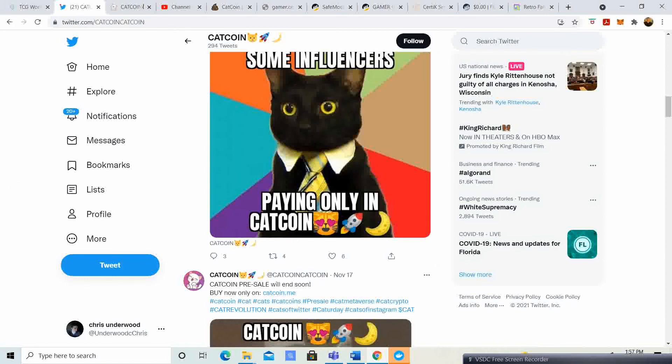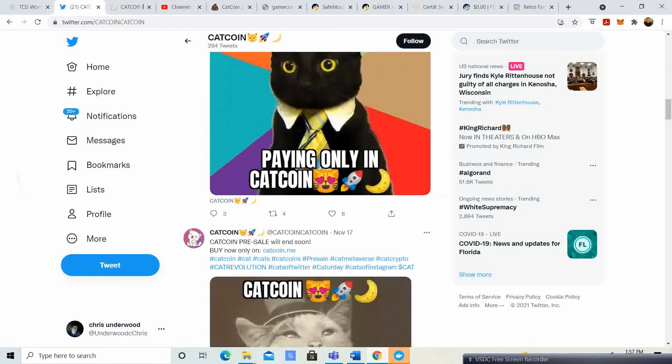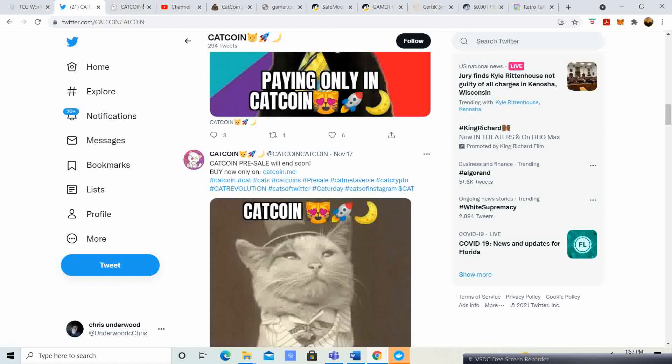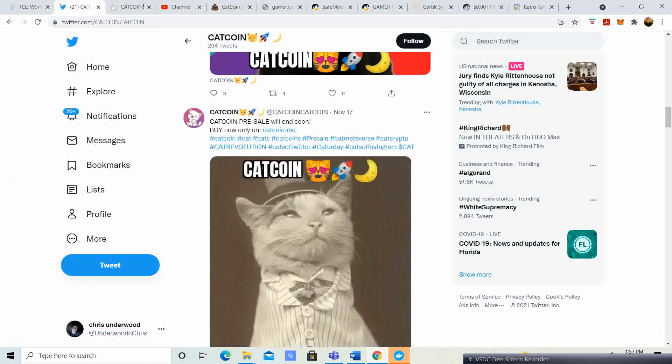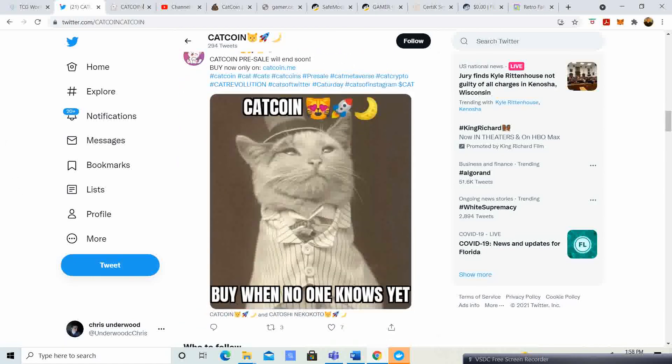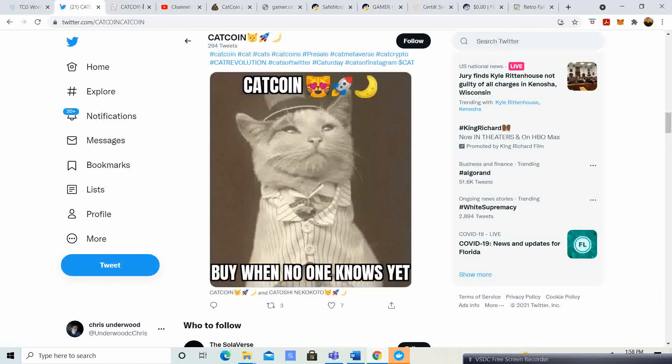Pretty sweet stuff. This is just saying Cat Coin: buy when no one knows yet. So that is true. A lot of these projects, I do agree with that. A lot of these projects, if you get in before anybody really knows about it, you have that much more of a chance to go ahead and make some money off of these things versus getting into it when everybody's already in it.